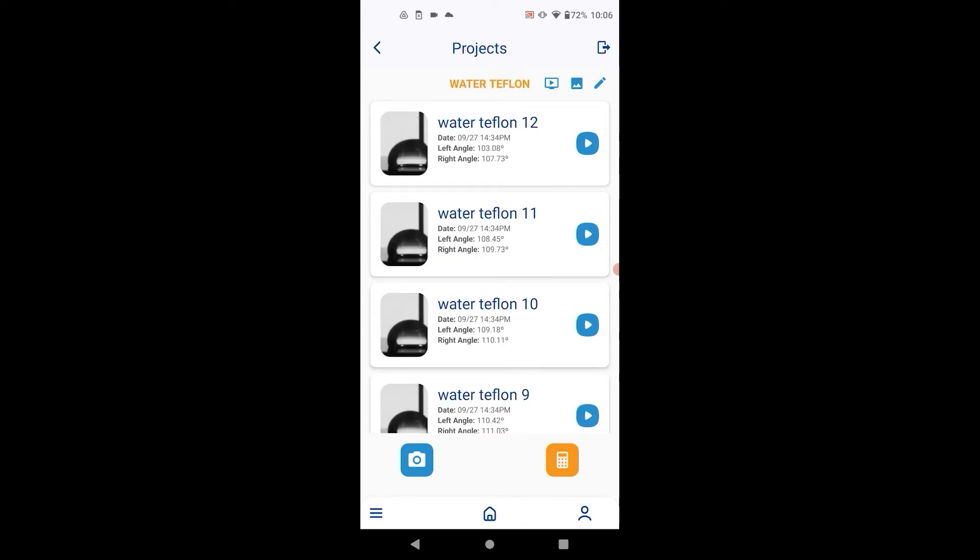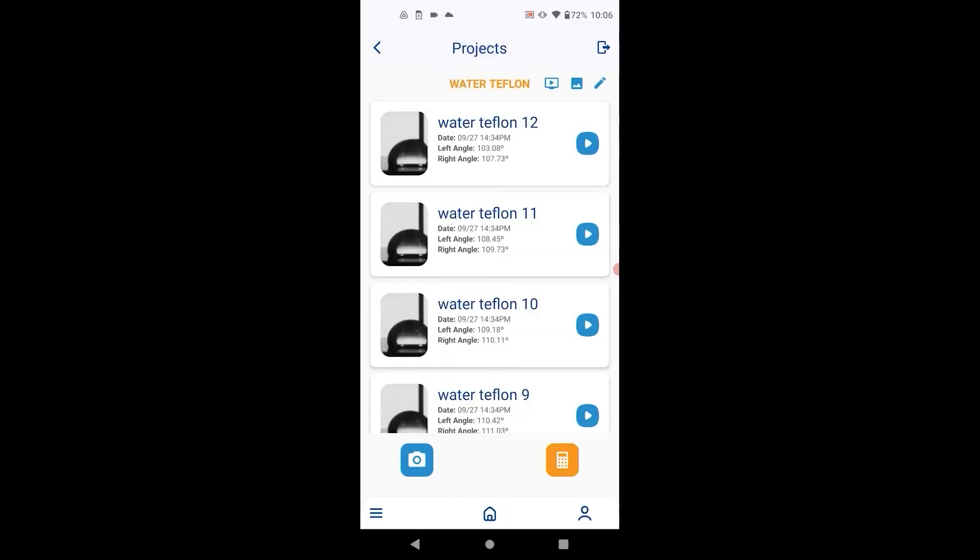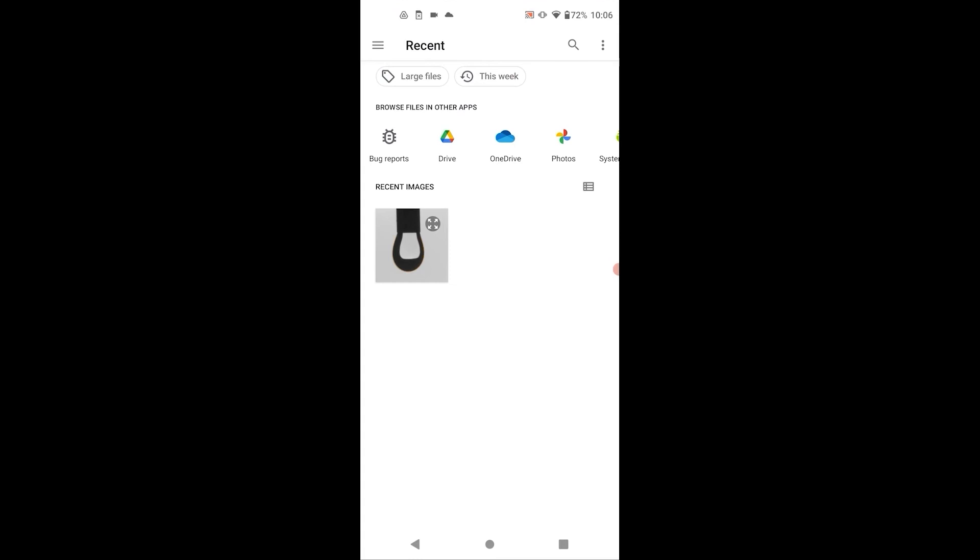A few features that are accessed from the project screen. The project parameters can be edited. You can load external images into the project.